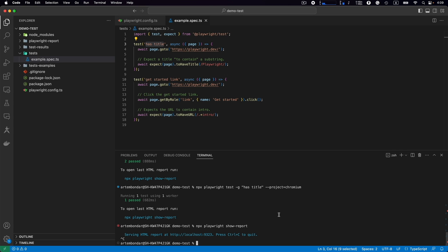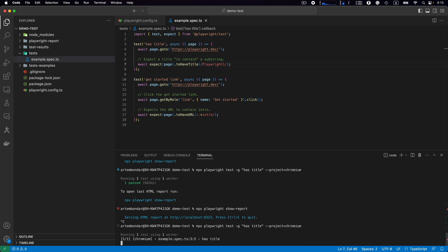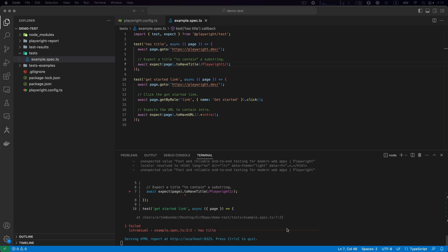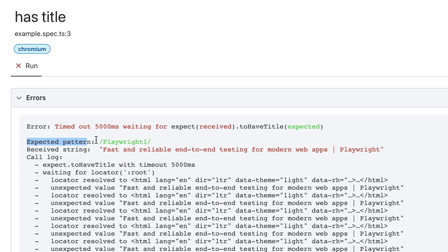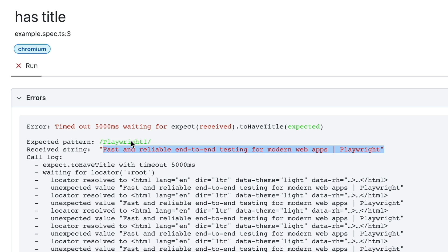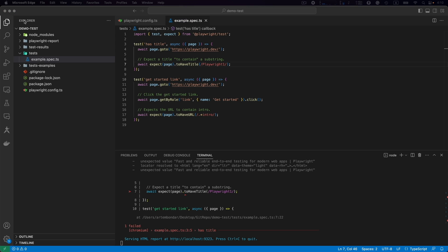Let me show you what happens if we introduce a failure into our test. At line number seven, I expect that page to have title Playwright, but I change it to 'Playwright 1', so I want to fail it on purpose. If I run this test right now, it is running and the test is failed. I go to the report and here we see that the expected pattern was Playwright but the actual was this. Our pattern 'Playwright 1' was not part of the string, that's why it failed. It's showing the line of code in the report where exactly it failed.